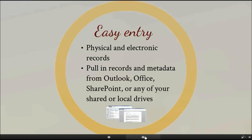We also have add-ins for Microsoft Outlook, Word, and Excel. These allow you and your staff to add their emails, Word, and Excel documents, either one or many at a time, and include all of the metadata and the attachments. You can move these directly into Eloquent with a single click, without leaving the Microsoft application. These can also be automatically converted to PDF, and they are full-text searchable.